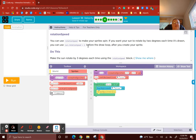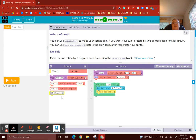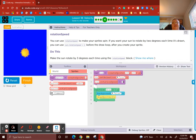You are welcome to pause any time if I'm going too fast. For the next one, we're going to practice rotation speed — you can use rotation speed to make your sprite spin. If you want your sun to rotate by 2 degrees each time it's drawn, you can use sun.rotationspeed = 2 before the draw loop, after you create your sprite. The task is to make the sun rotate by 3 degrees each time. So I grab a sprite.rotationSpeed block, drag it over, use the label 'sun', and put in 3. Hit run — and there we have it: a nice sun rotation by 3 degrees.